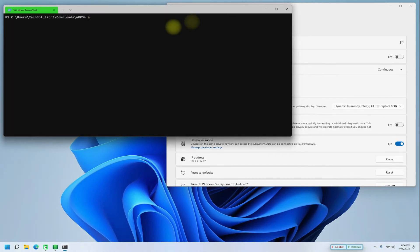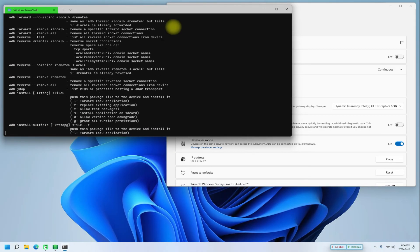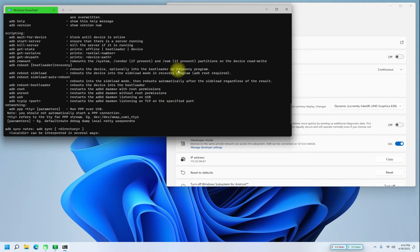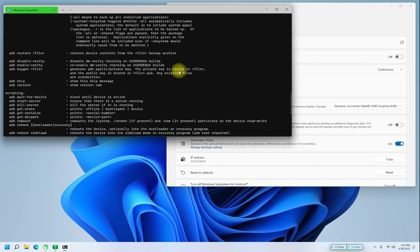You can also see the other supported ADB commands as shown. Anything to ask? Comment it. Thanks for watching. Good day.